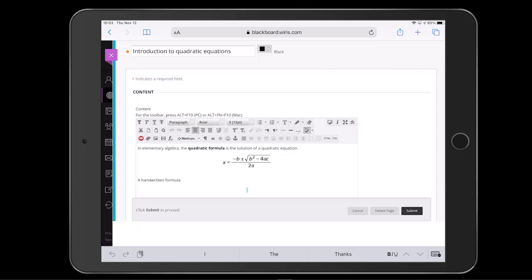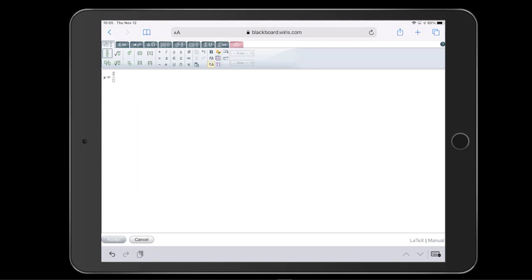For example, suppose we're using a touch device to edit our assignment. We tap the same button to open MathType and it works the same way as it did on the computer.